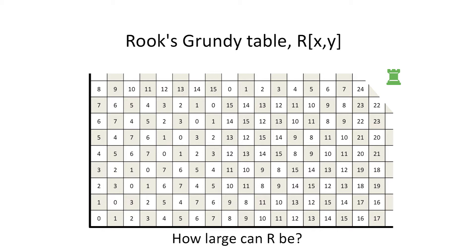From the location whose coordinates are x and y, our Rook has x horizontal moves and y vertical moves, so its Grundy number cannot exceed x plus y. Where is this bound attained?